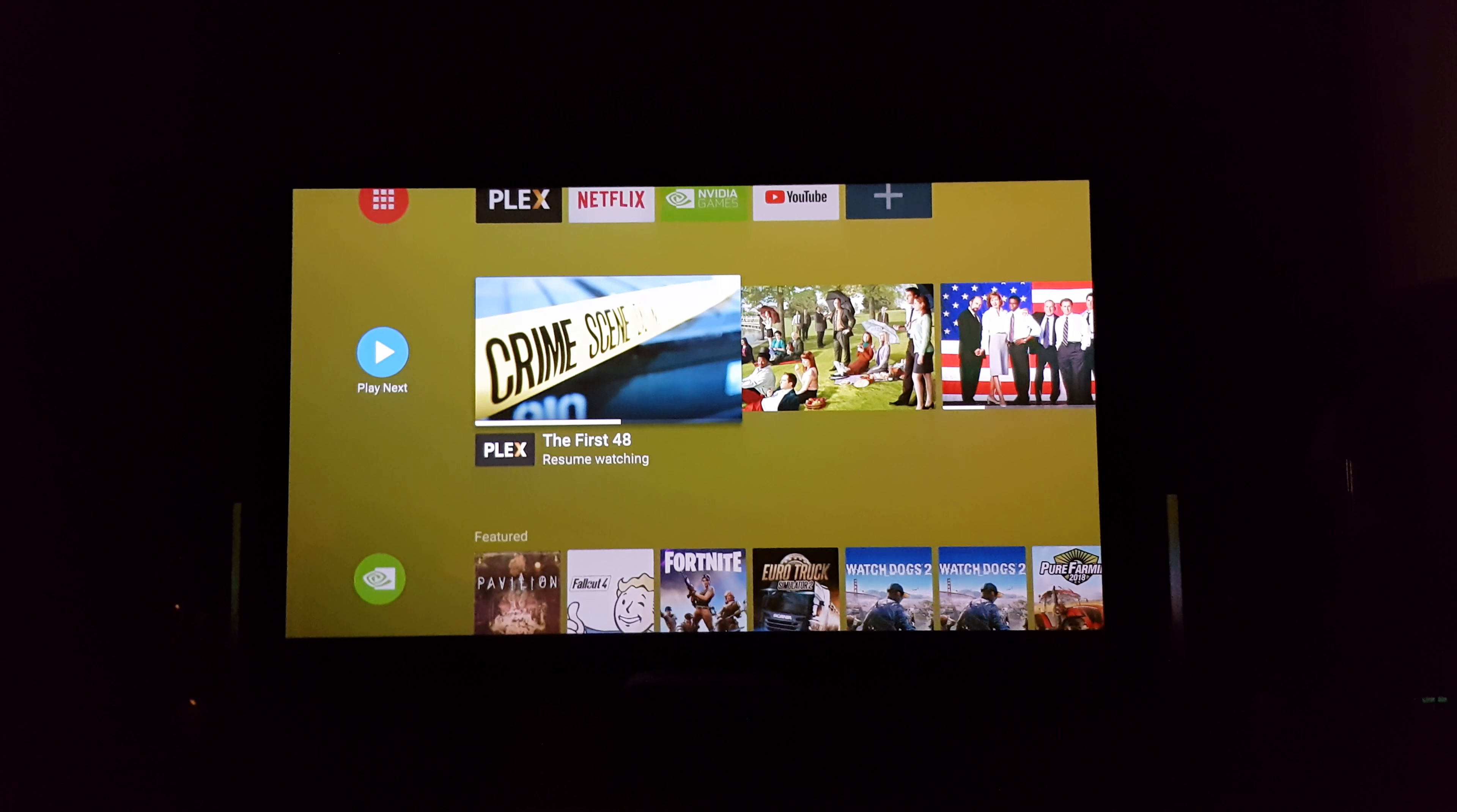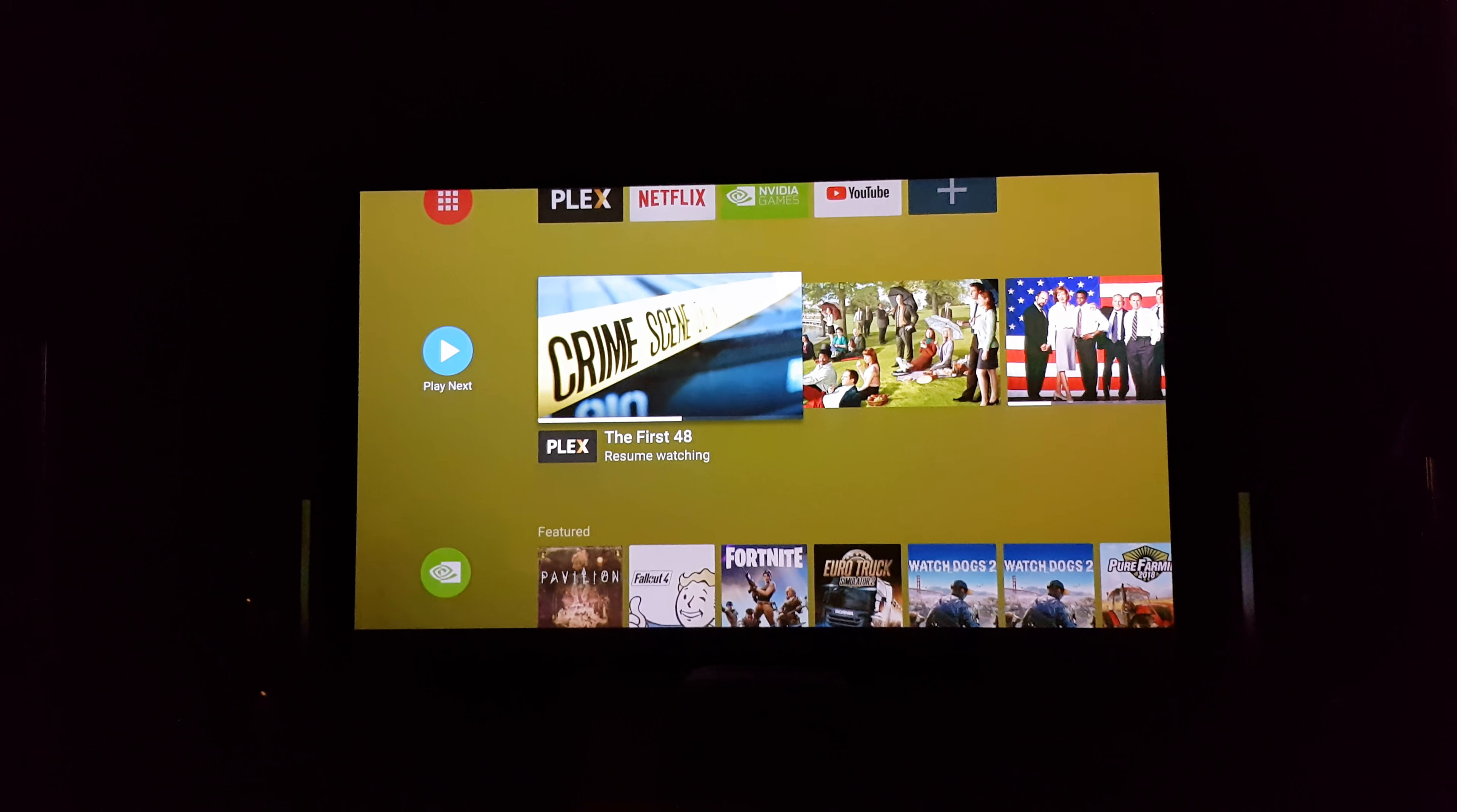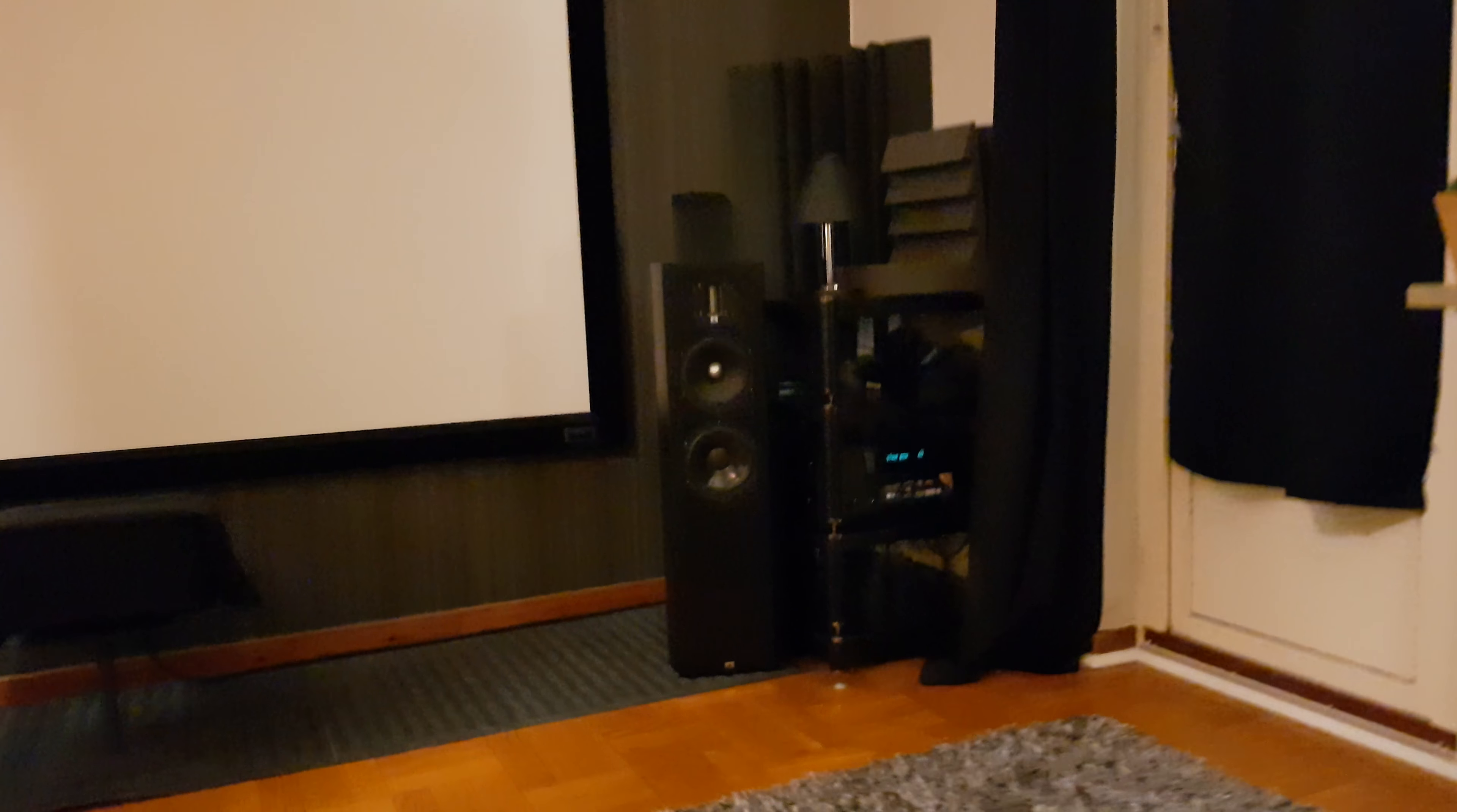And once you finish watching: Hey Google, the end. Everything turns off except the receiver.